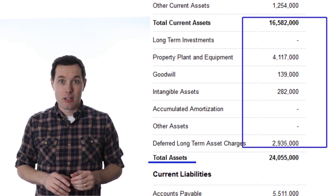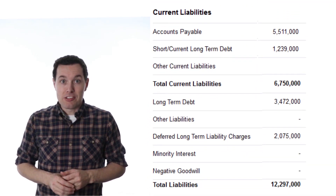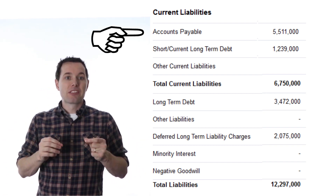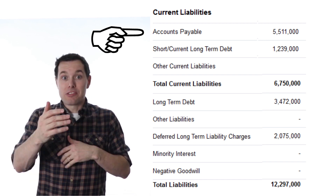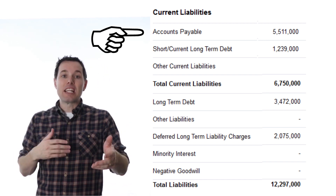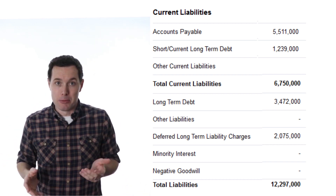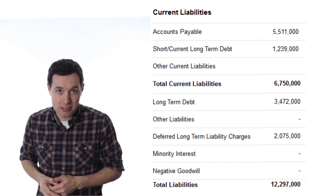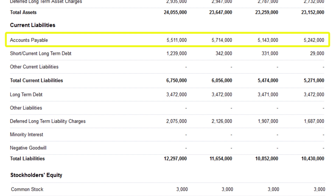Now on to the liabilities section. Liabilities are what the company owes. Accounts payable is the liabilities version of accounts receivable — bills that Nike has and needs to pay. Same example as before: they have a supplier and 60 days to pay; during that time it's an account payable. We also know they expect to pay within the next year because this falls under current liabilities. This number has been fairly consistent for Nike. If it jumped from 5.5 to 10 billion, that would raise a red flag — suddenly I'd worry about whether Nike is paying their bills. But in our case it's been consistent and seems manageable.